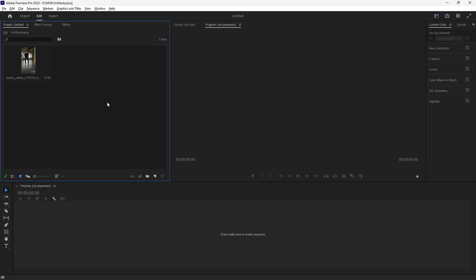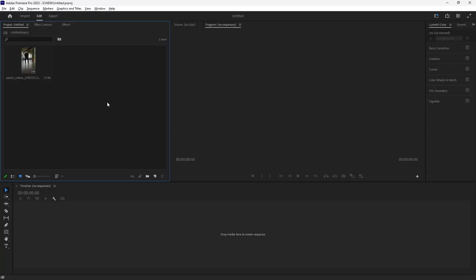Hey everyone, welcome back to our channel. In this video I'll be showing you how to add the face tracker effect in Premiere Pro. With this tracker effect you can easily track faces in your footage and apply an effect that follows the motion of the face. This can be great for emphasizing a subject in the shot or adding some fun effects to people's faces. So let's get started.